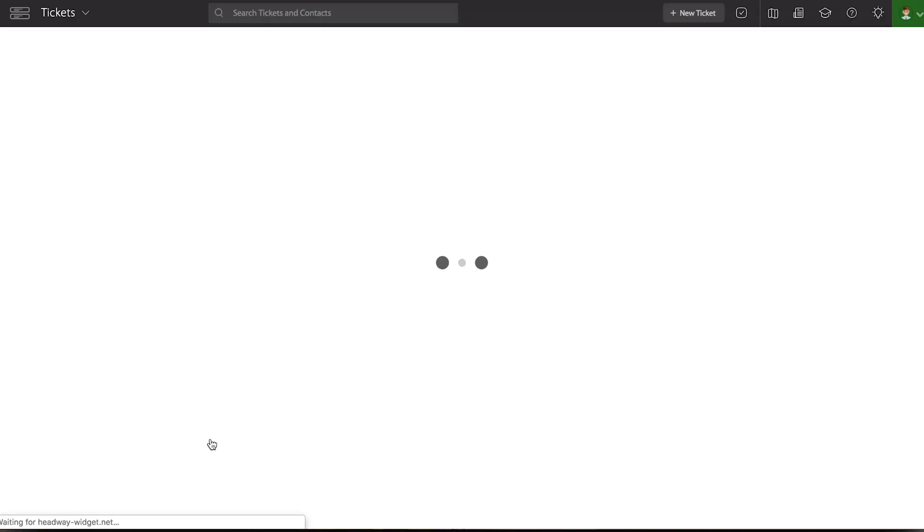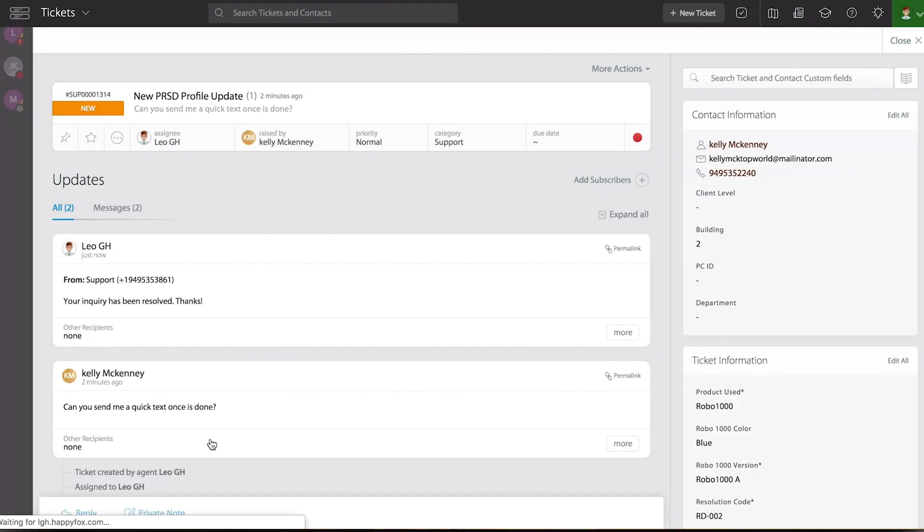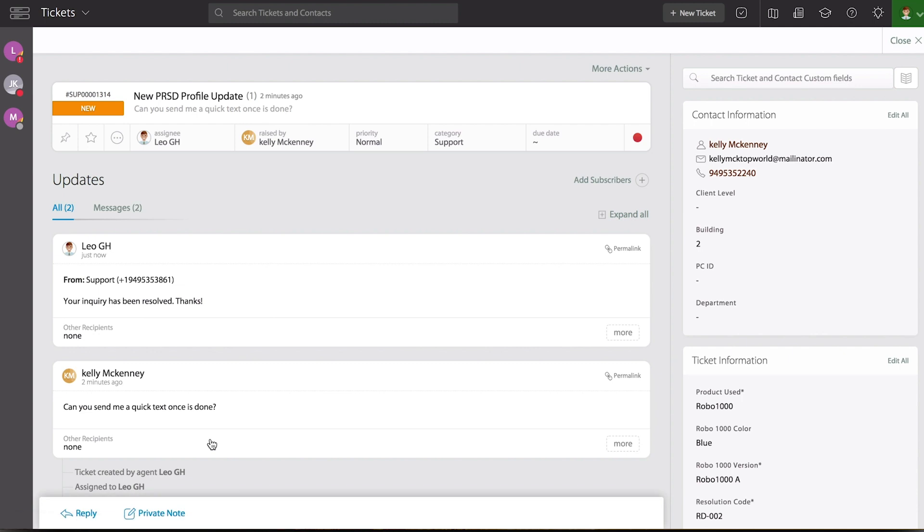And in a few seconds, it takes you back into the Ticket Detail page. From there, I want you to notice that the actual SMS response is added as part of the ticket history.